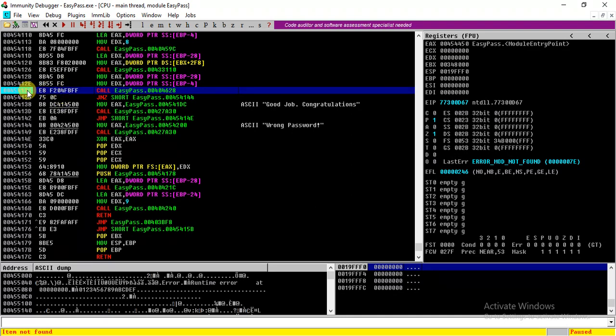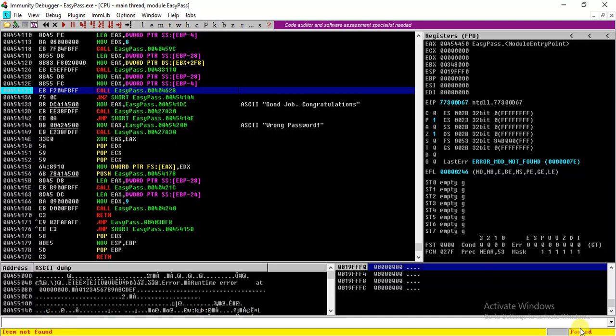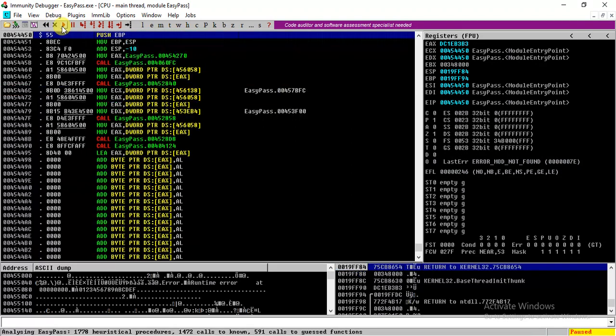So what we can do is we can set up a breakpoint here. By double clicking this portion a breakpoint is set, and this blue region indicates that the breakpoint is set. And the benefit of breakpoint is whenever the program reaches this portion, the program will stop execution.